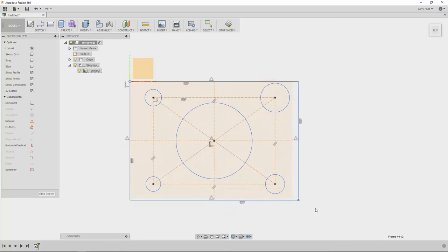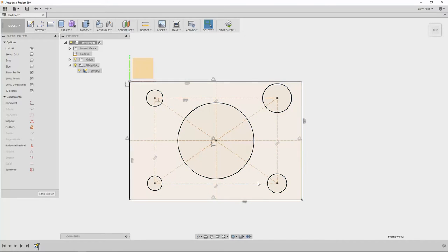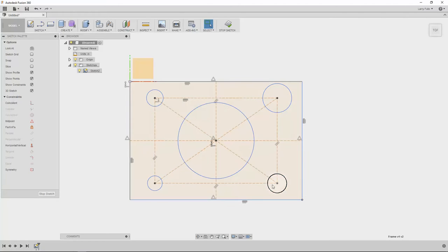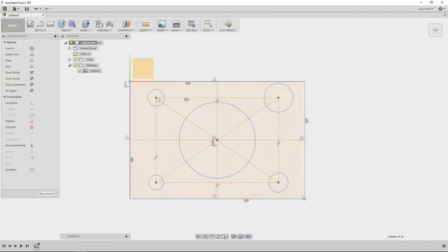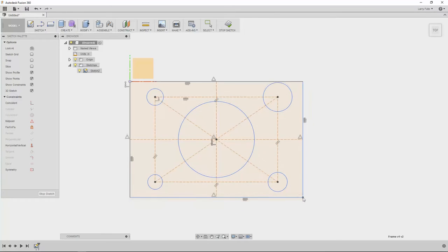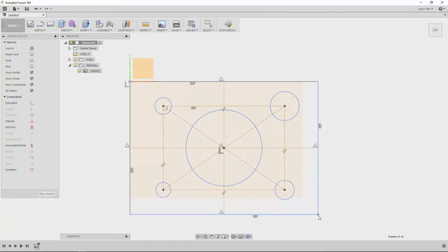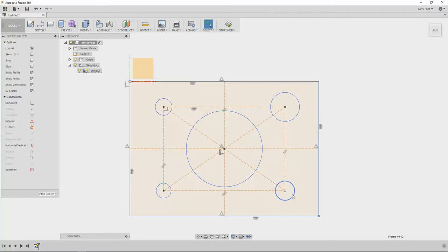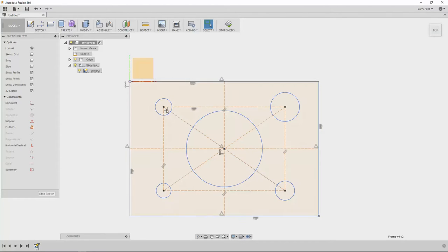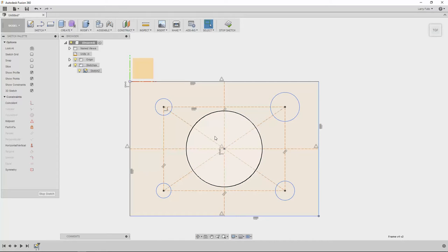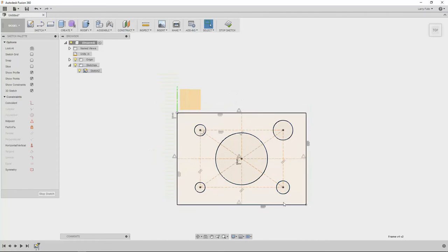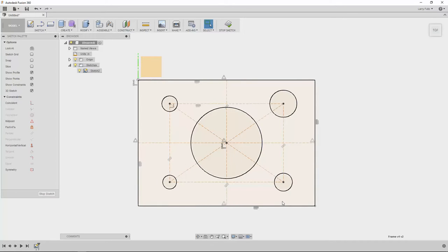Now the problem with that is if I have an undefined sketch and things aren't locked down, then anybody who comes in here to make changes... maybe they just wanted to change the outside dimensions. Well now not only have I changed the outside dimensions but now my circles, my corner circles here are all off where they used to be, so now the entire drawing changes. We don't want that if we're going to manufacture parts.